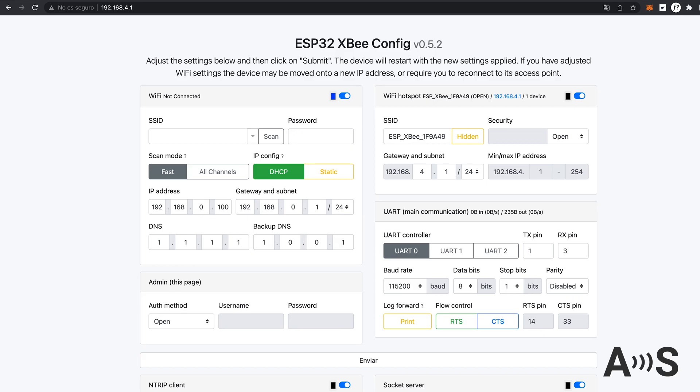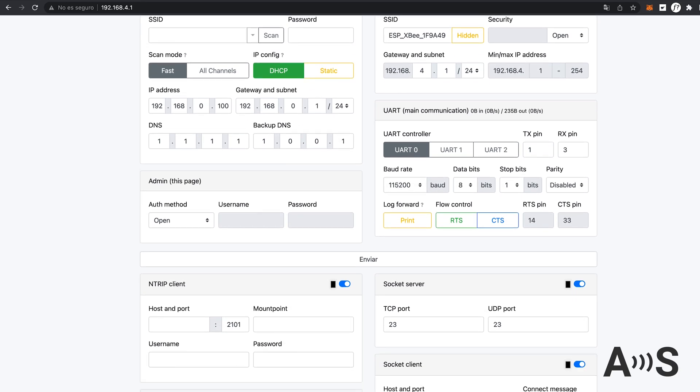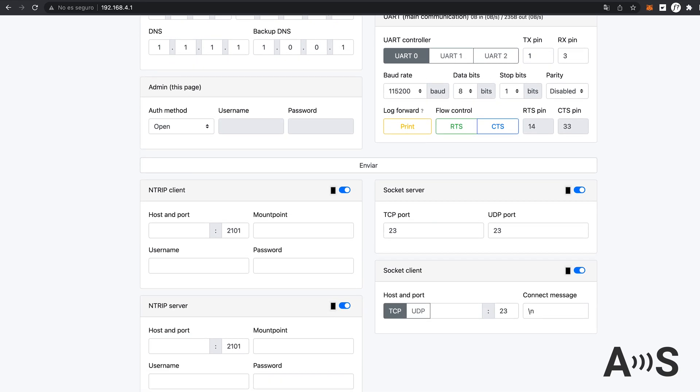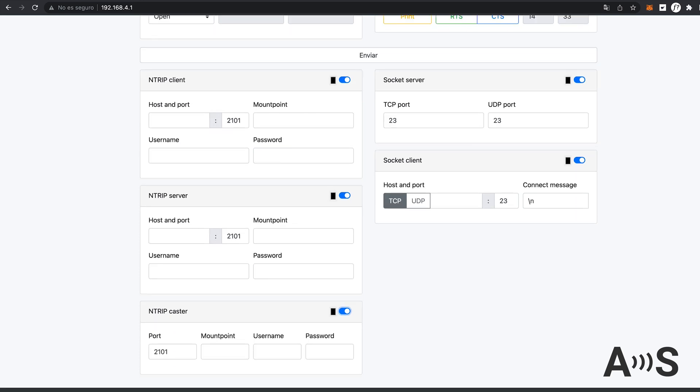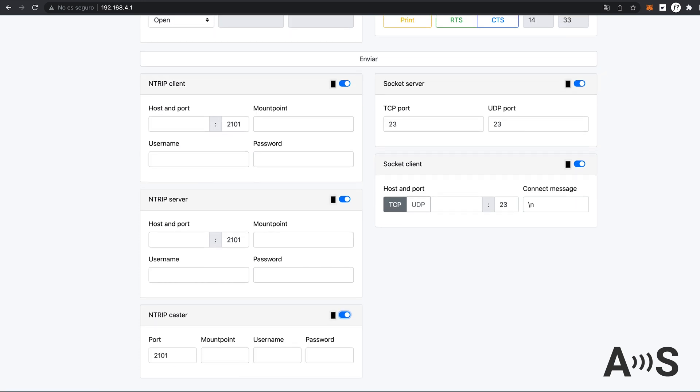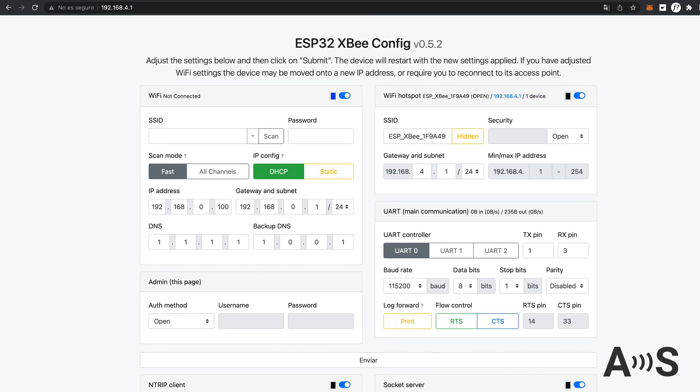You will find a web interface to configure all the options available in this product. When finished, just click the Submit button and let the Wi-Fi NTRIP Master do the job.